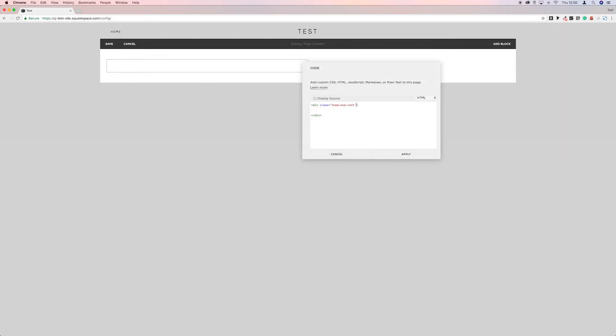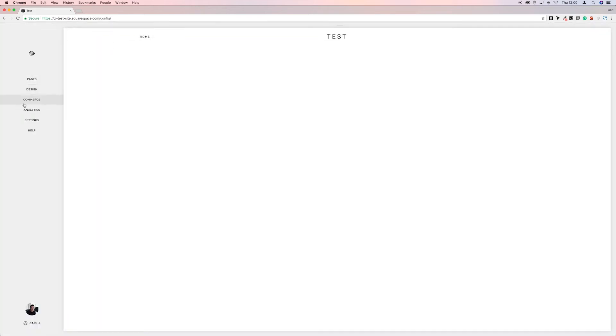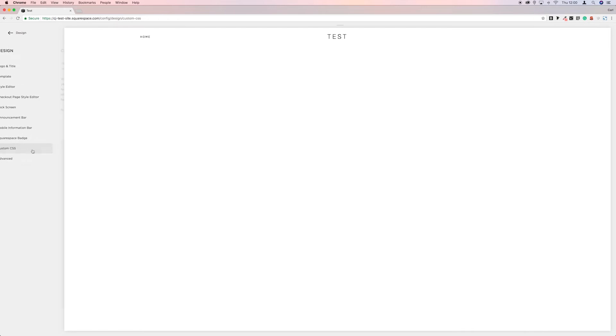We're going to jump over to the CSS editor. So we'll go to the design and then custom CSS.